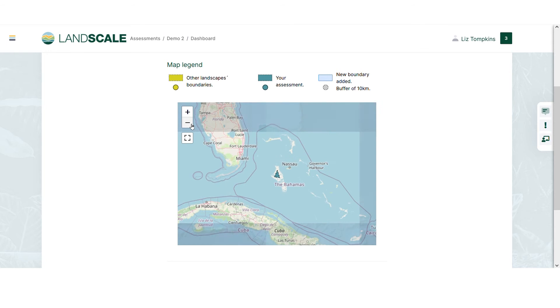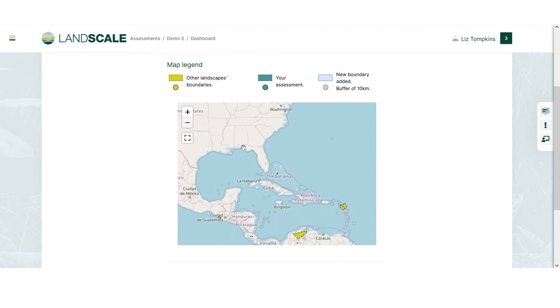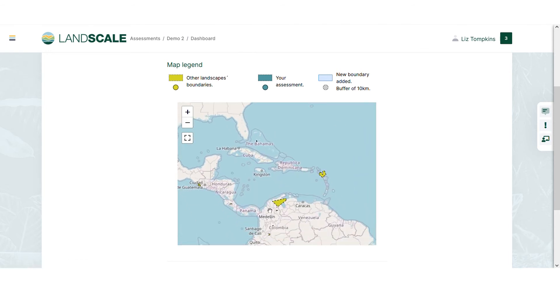The map shows you existing assessments in yellow, so you're also aware of any other assessments nearby.